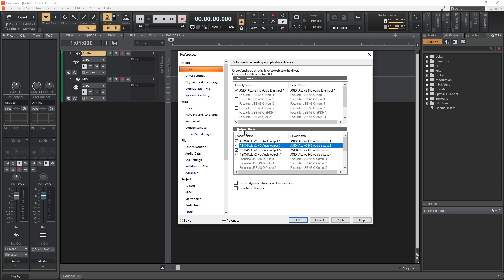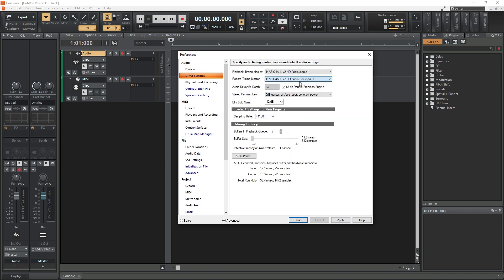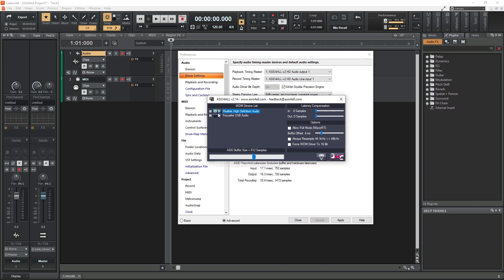Check off all the ASIO4ALL inputs and outputs that we'll be using. Now switch to driver settings. Here we can open the ASIO panel and get the same ASIO4ALL settings we talked about in Reaper.